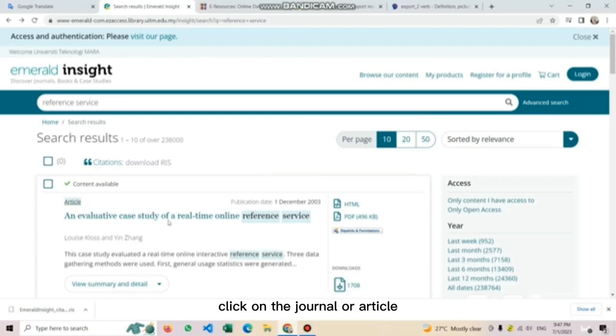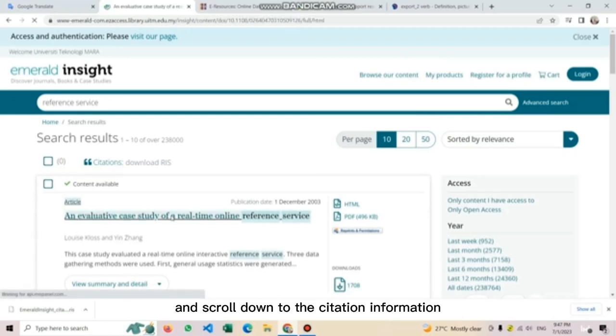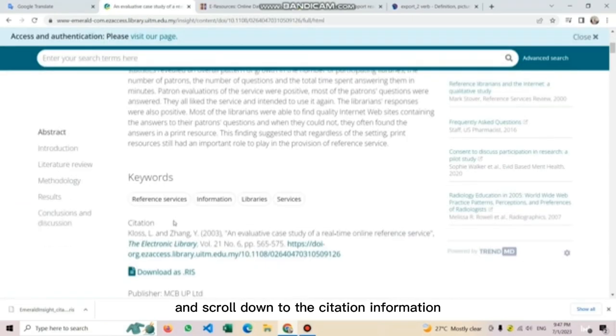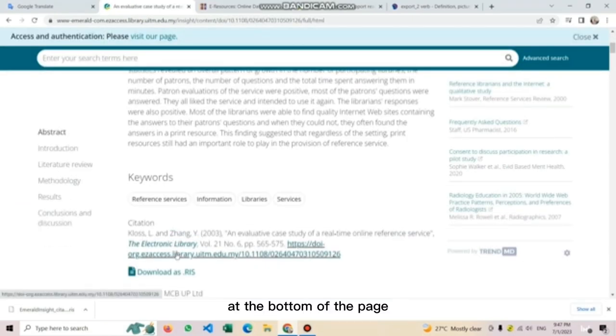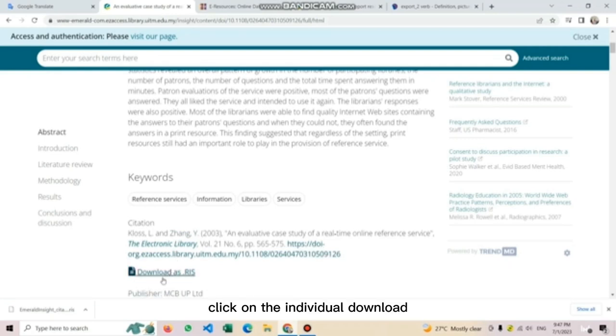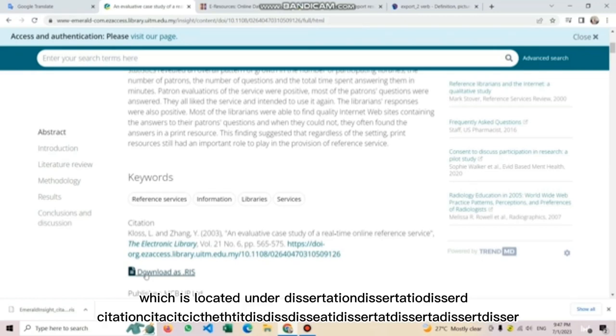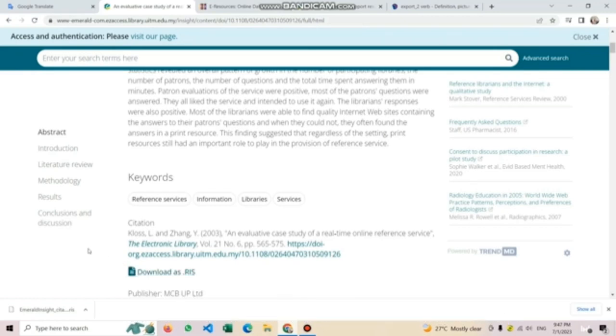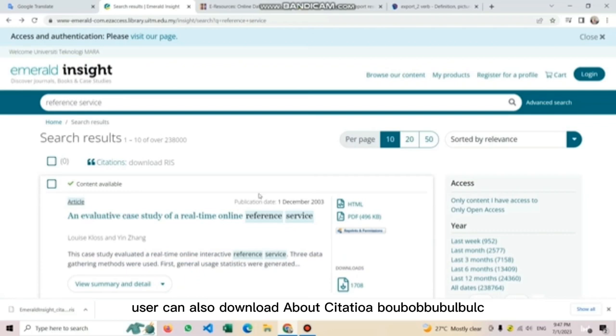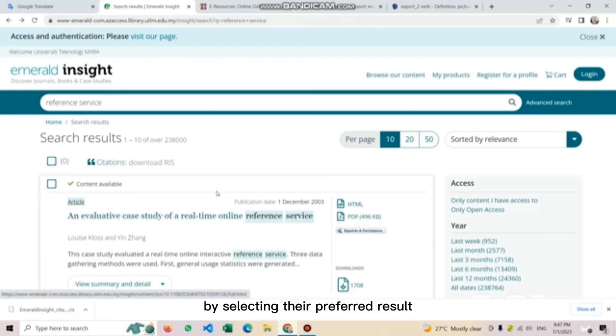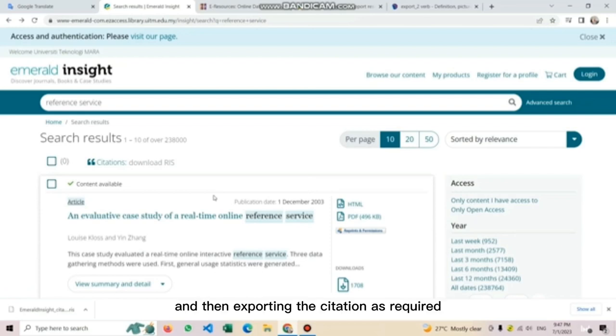To download citation information for just one piece of content, click on the journal or article and scroll down to the citation information at the bottom of the page. Click on the individual download, the RIS option, which is located under the citation. Users can also download bulk citation from the search result by selecting their preferred result and then exporting the citation as required.